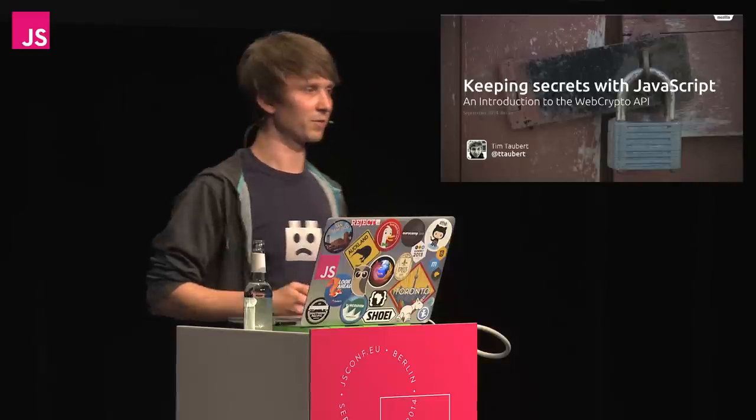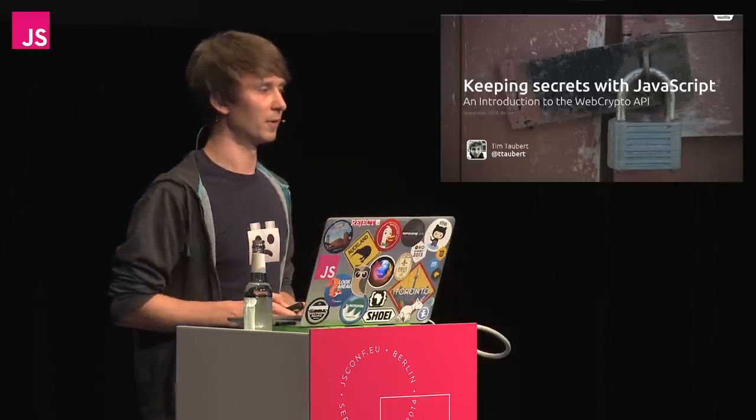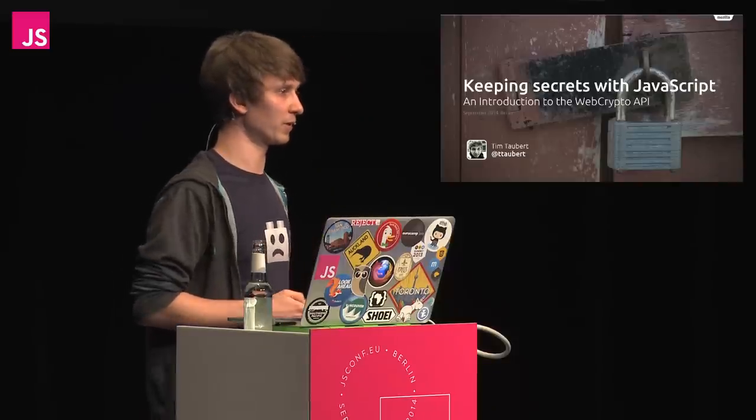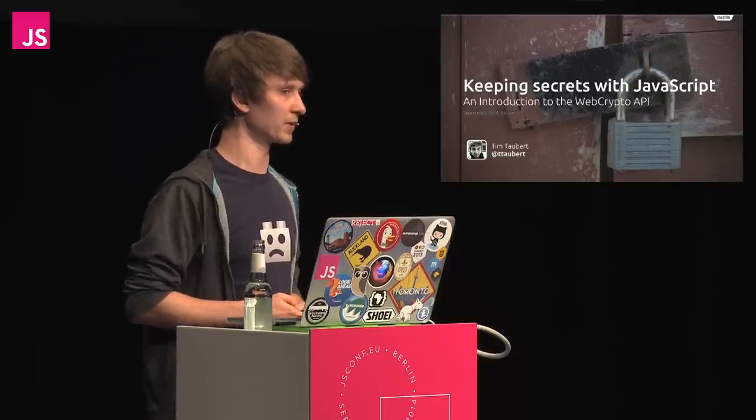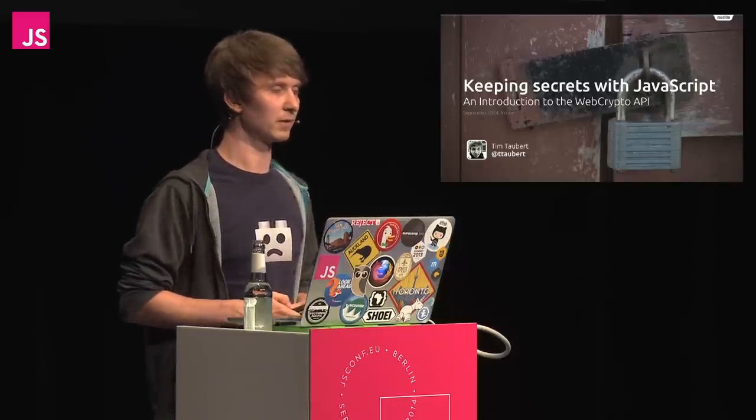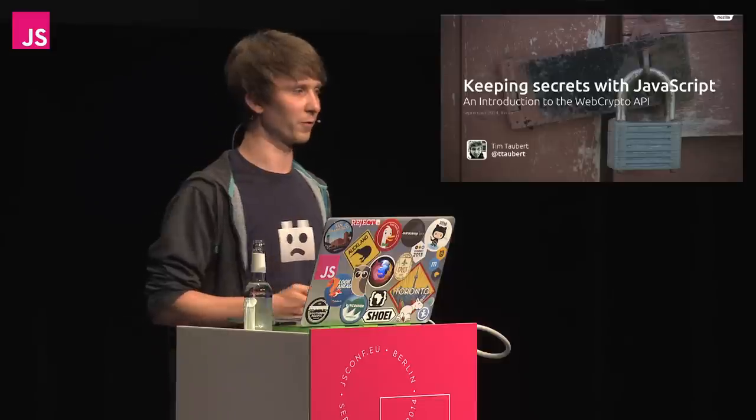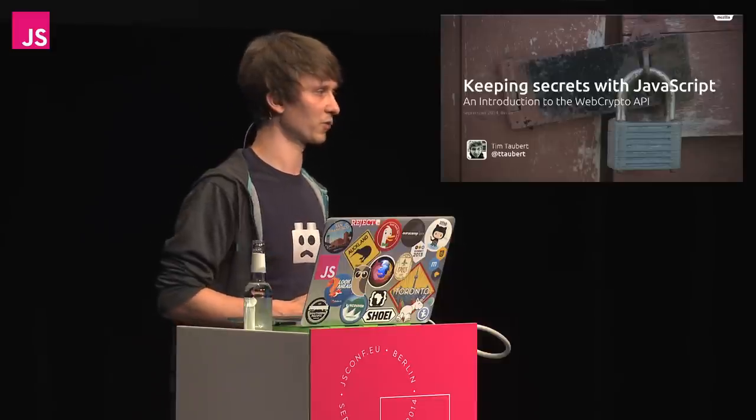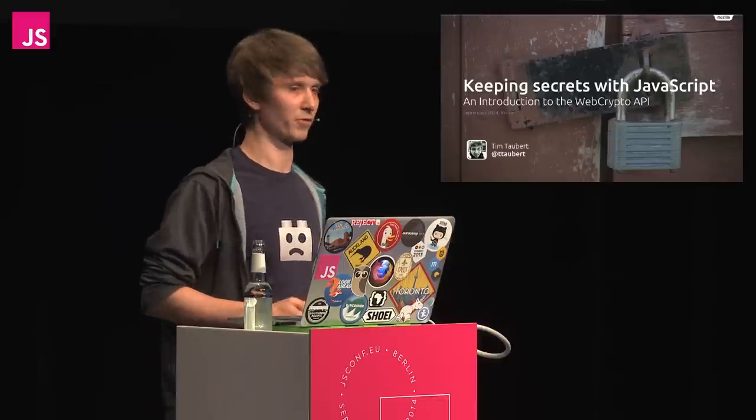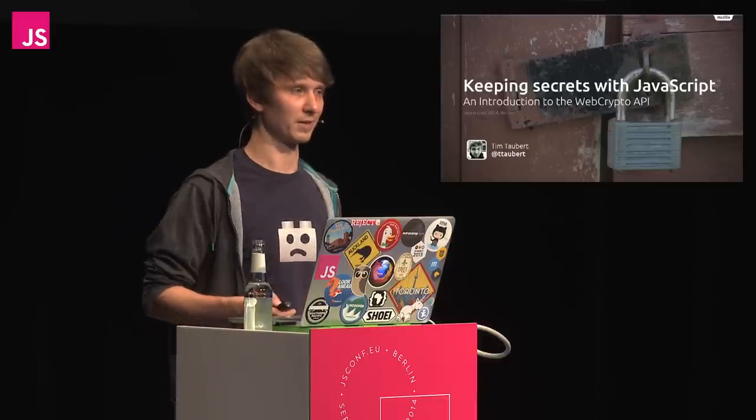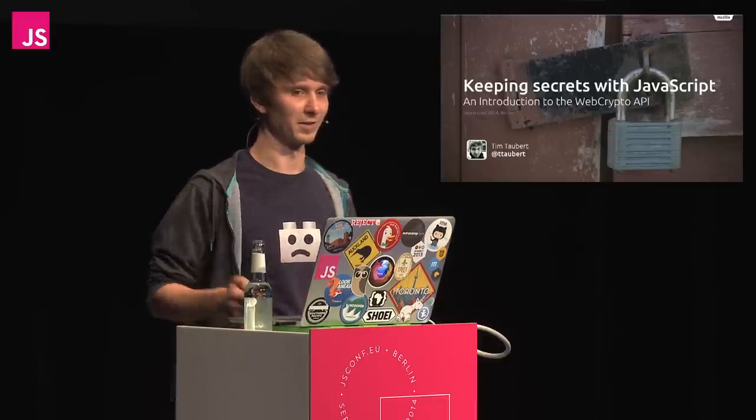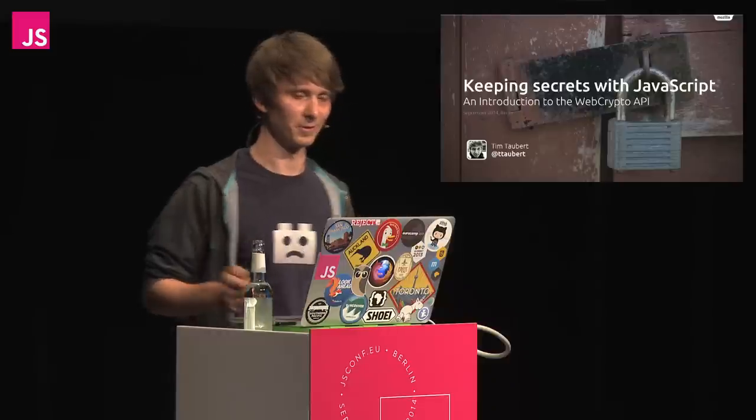I would not call myself a cryptographer, but the work I do here is reviewed by very experienced people that help me look out for the right things and make sure I'm not having too much fun with NSS. That is our native crypto library, by the way.